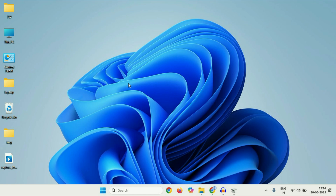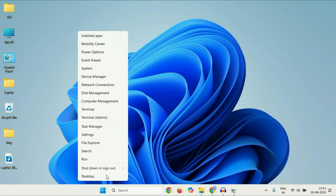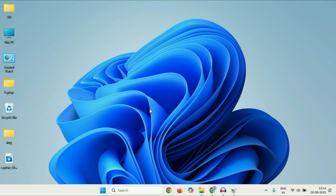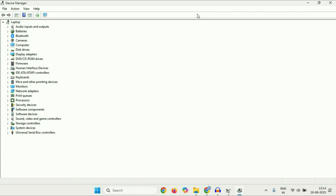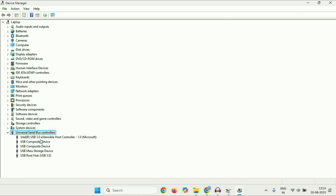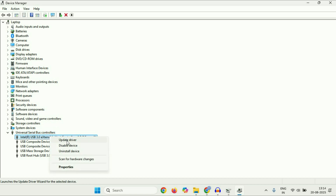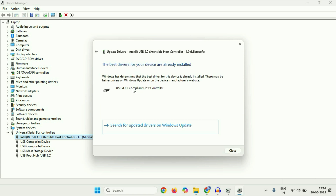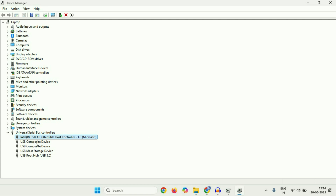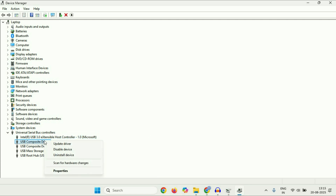Move on to the next step if you are still getting the same issue. Now we are going to check our USB drivers. Right click on the Windows icon, then click on Device Manager. This will show you all the drivers in your system. Click on Universal Serial Bus Controllers and expand this option — it will show you all the USB drivers. Right click on each one, click Update Driver, then click Search Automatically. Update all the USB drivers this way.